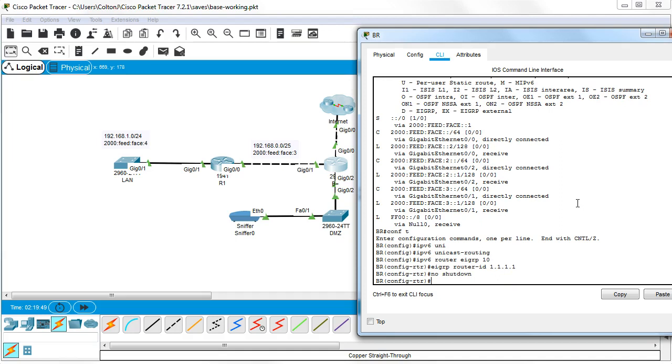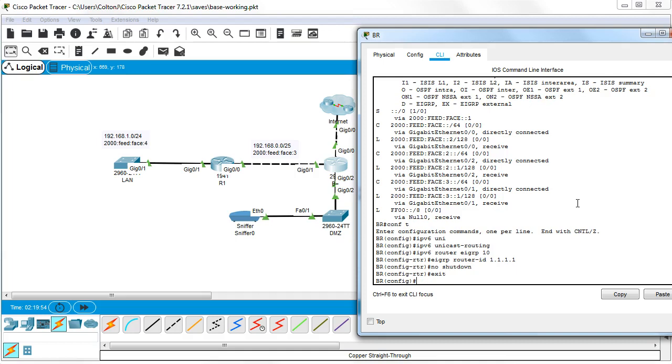That will activate the protocol, but there are no interfaces yet on that protocol. So I exit out and I go and add my interfaces. I can see that I have three interfaces: G00, G01 and G02.